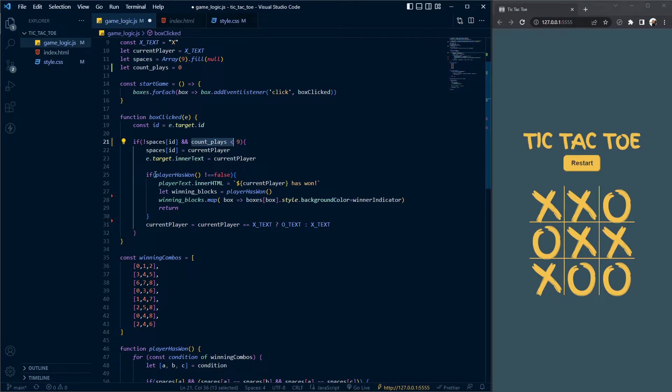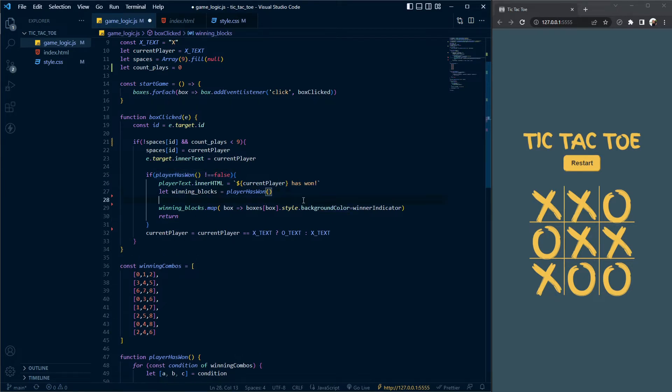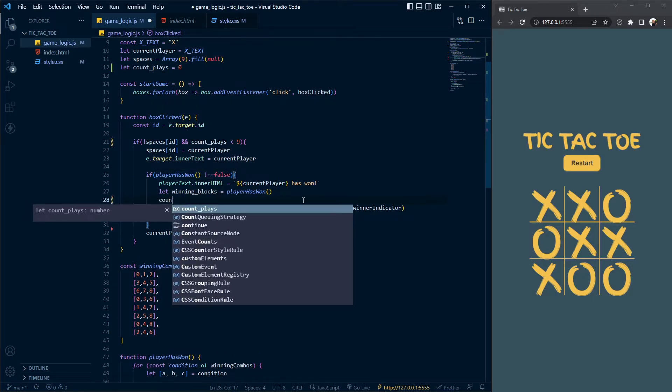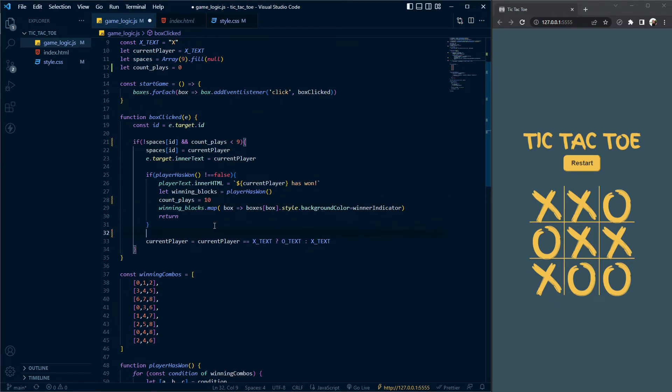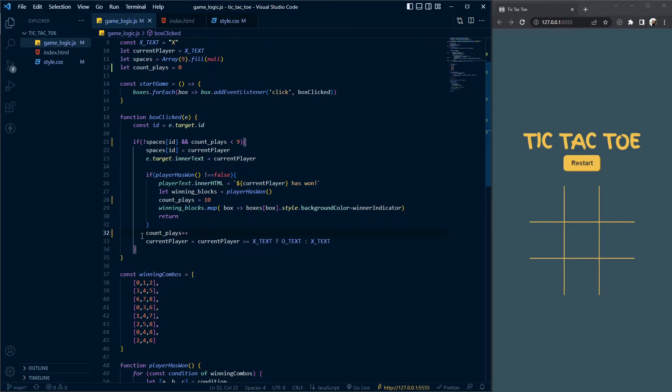The first thing we're going to do inside the statement is check if the user actually won. If the user got three in a row, we're going to change the value of const place to equal 10. If the user has not won, we're going to increment count place. Once we start incrementing it, we can go ahead and have a visual check.